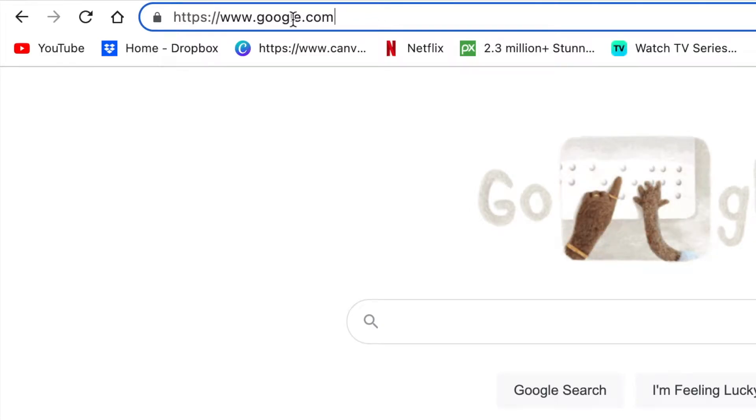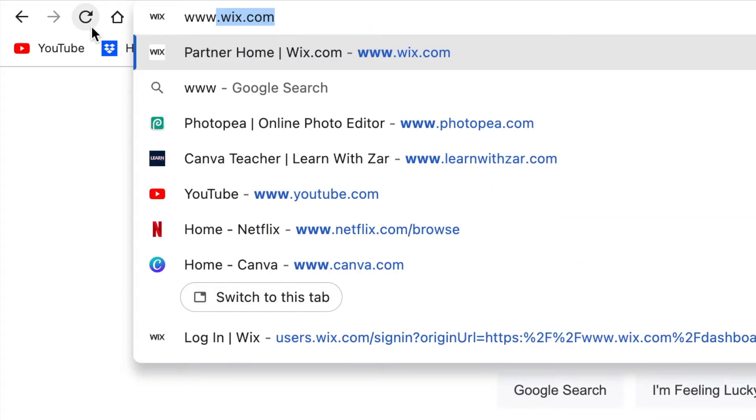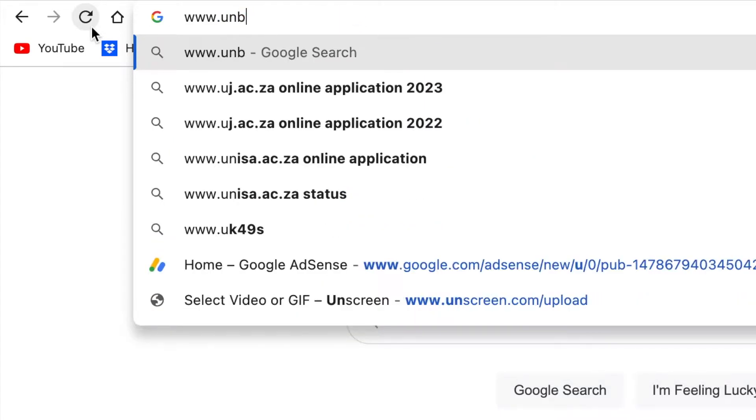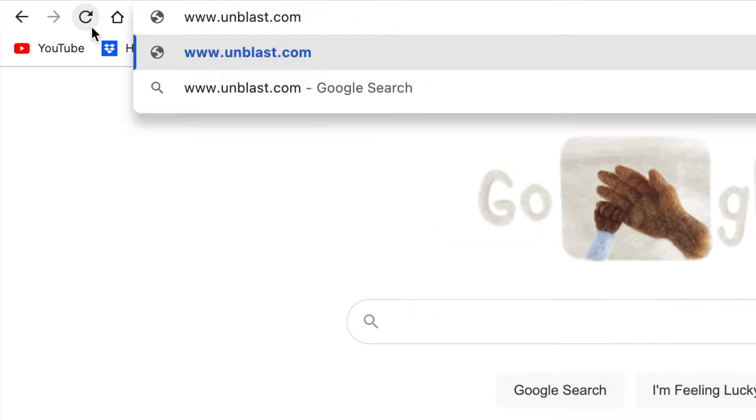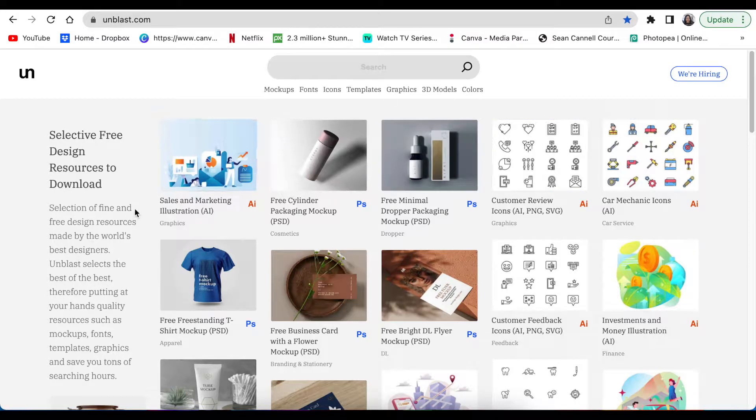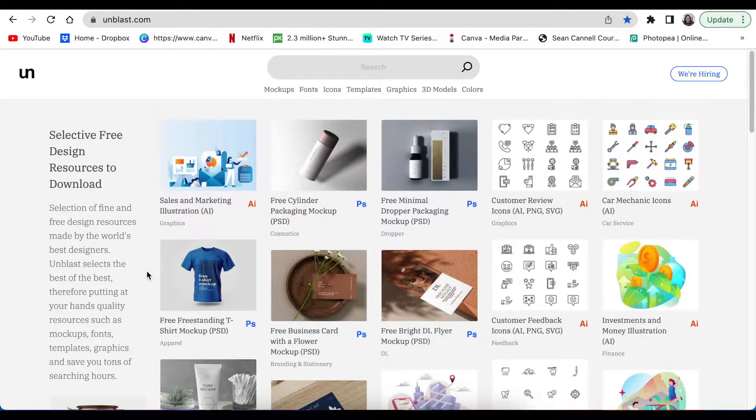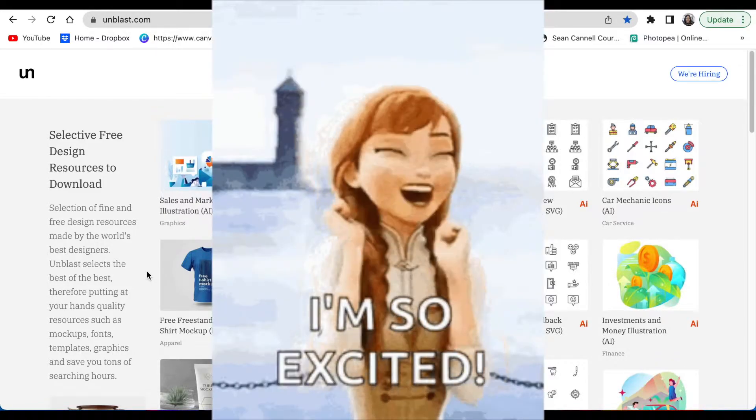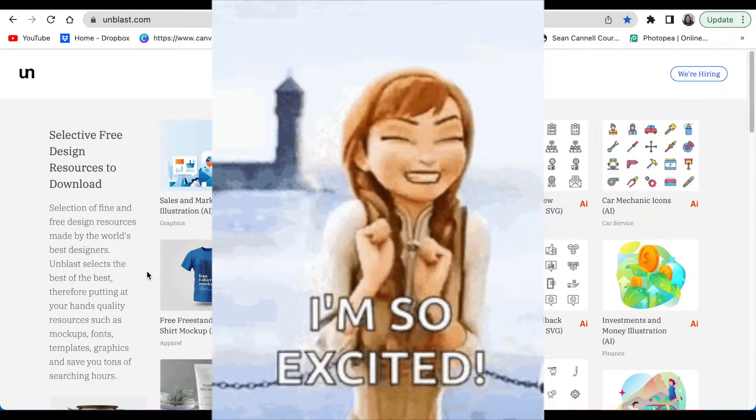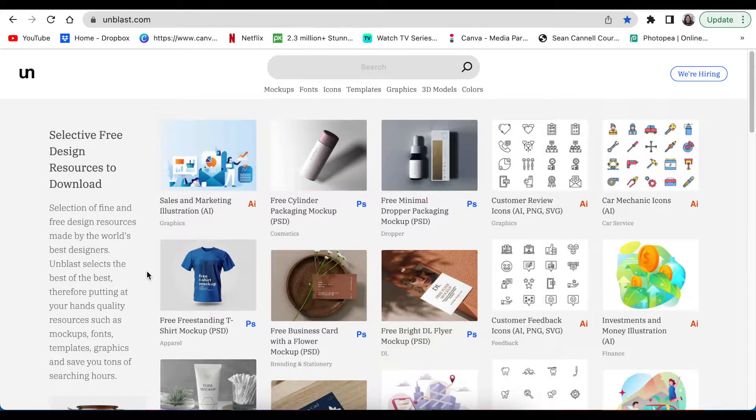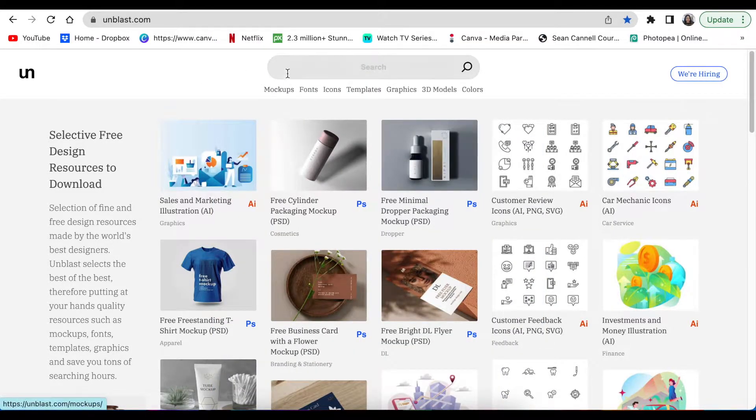You start by searching for unblast.com. You go to www.unblast.com and you'll land on all sorts of mockups that you can find. This is my favorite website to look for 3D mockups.